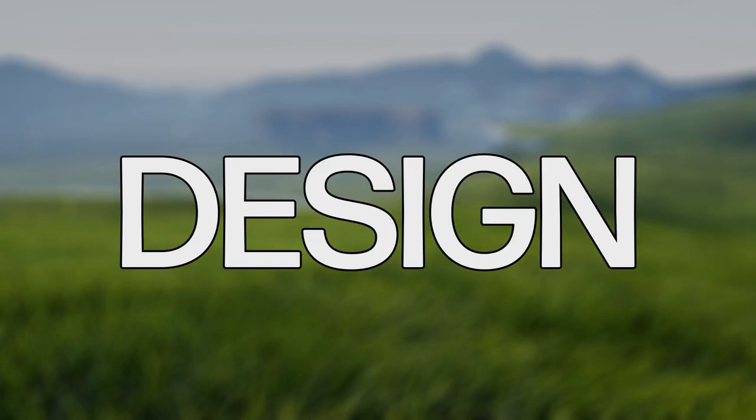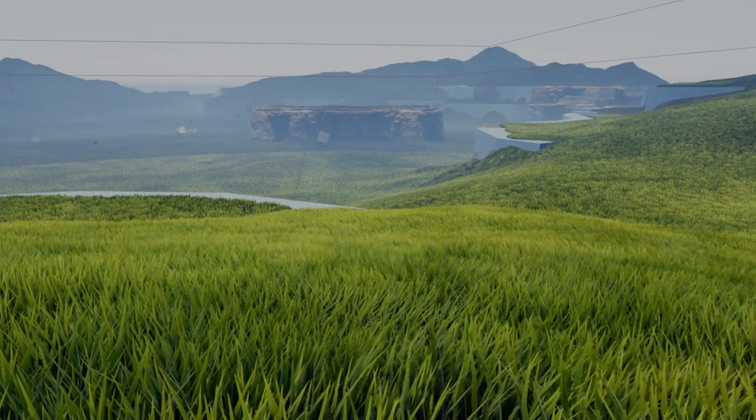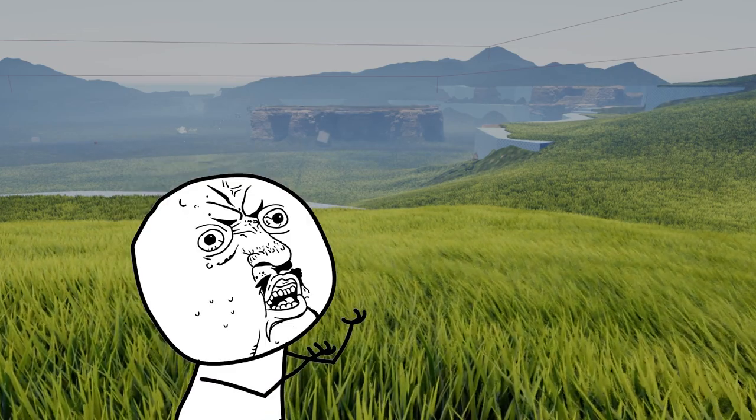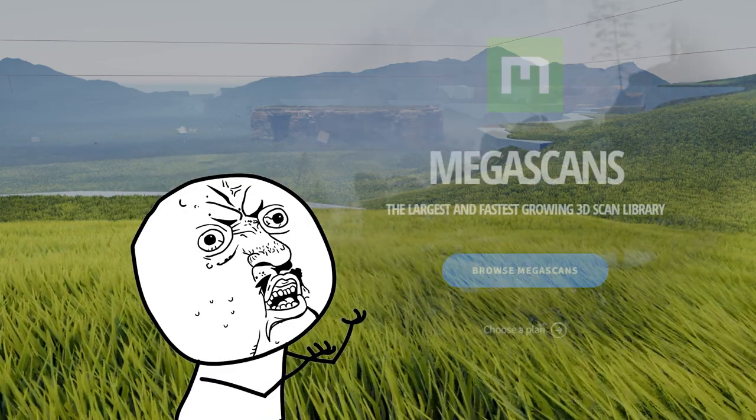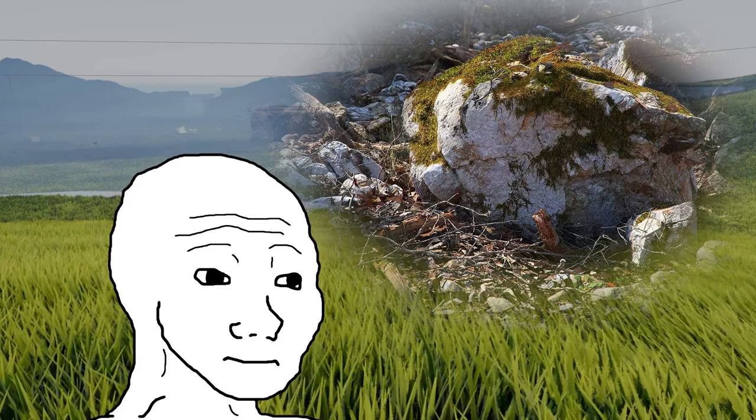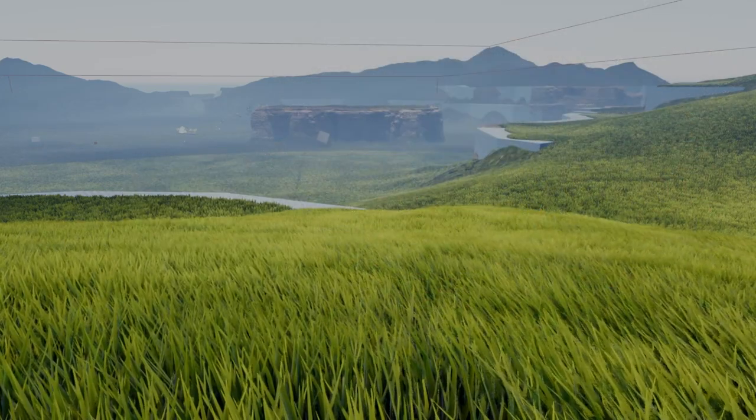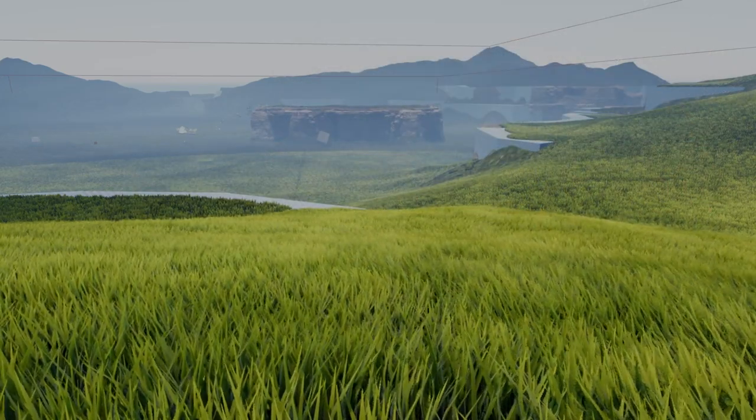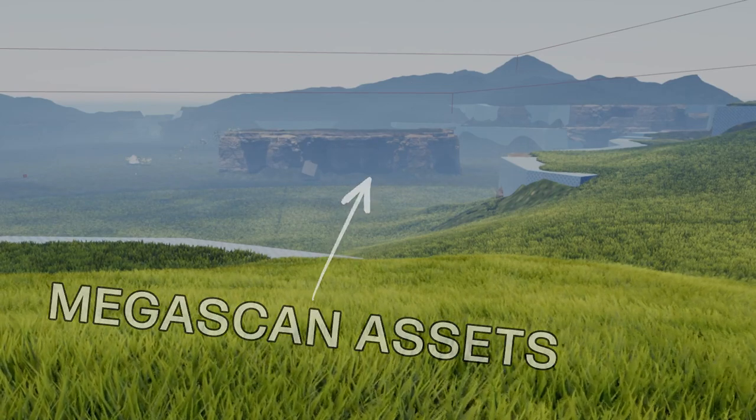I didn't know that level design takes so long. Now, you may be thinking, Sweenis, why don't you just use free assets like Quixel's Megascans? They have high-quality rocks and stuff, and you would be right, and in a sense that's what I am doing.